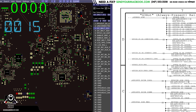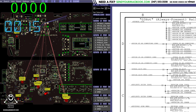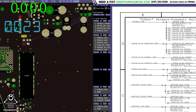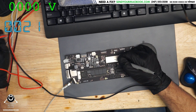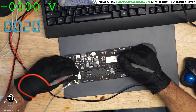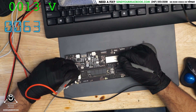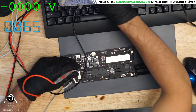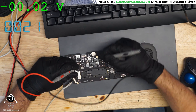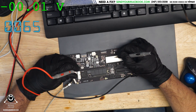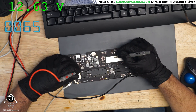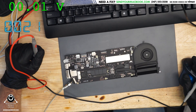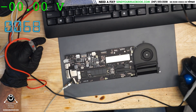Next up is PP_BUS_G3H. Let's look at PP_BUS_G3H over here and see what we get. Let me fix the range on this meter so it's more accurate. 12.5, 12.2, 12.63 volts - PP_BUS_G3H is good. SMC is working.